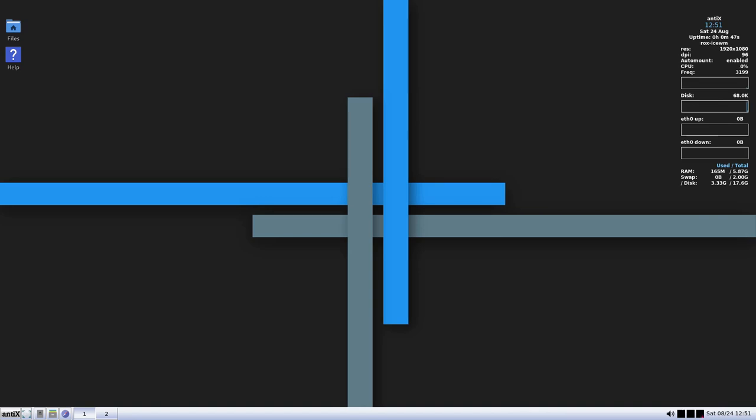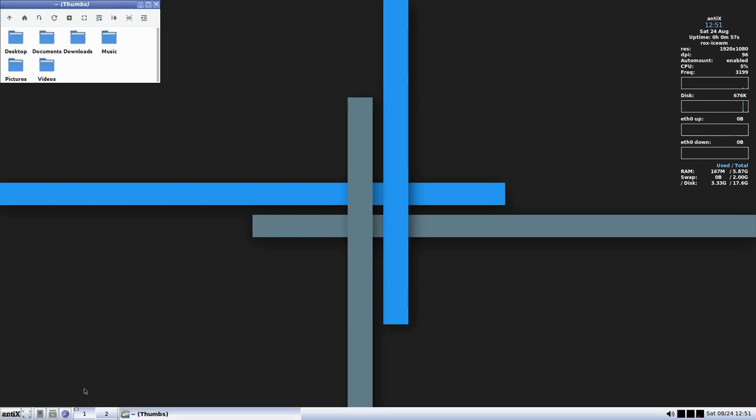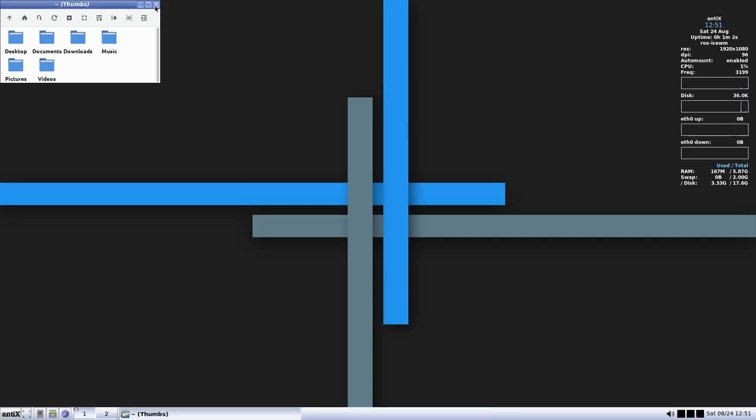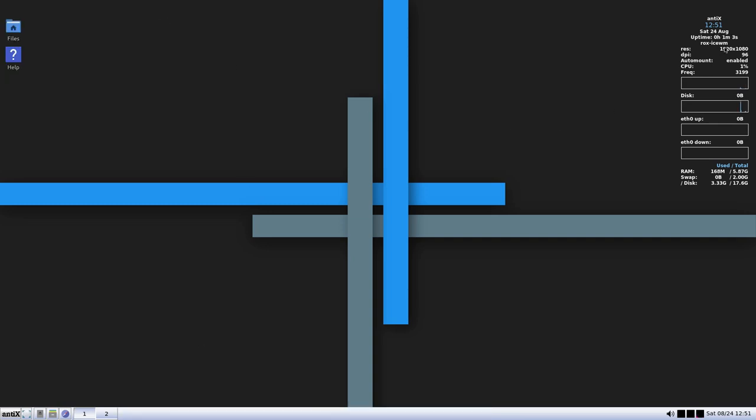All right, so here we are on the main desktop. So it's nice and clean and simple. And of course, we are running window managers. And so we're not running full desktop environments. And this is what saves a lot of the memory. So right now we are using 101 percent of our CPU. And we are using 167 megabytes of RAM. So if you're looking for something super lightweight, hey, that's about as lightweight as you get.